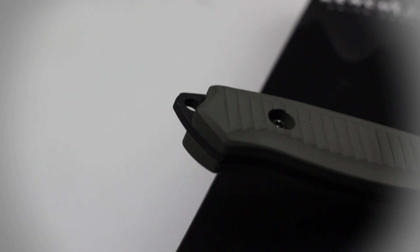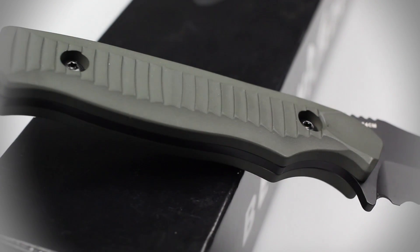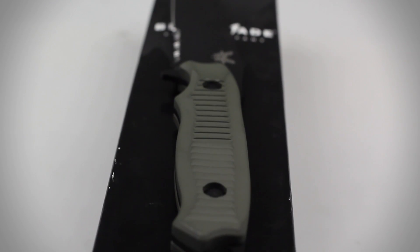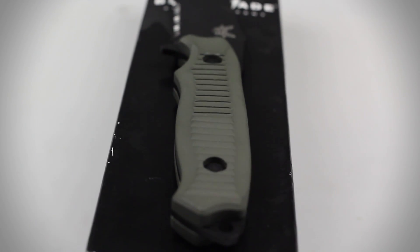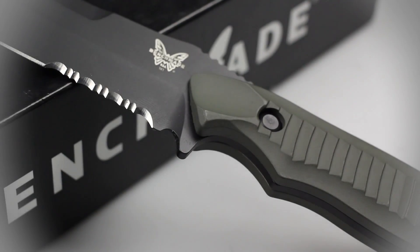The handle of this knife is composed of OD green anodized aluminum which features great texturing and a convenient finger guard.